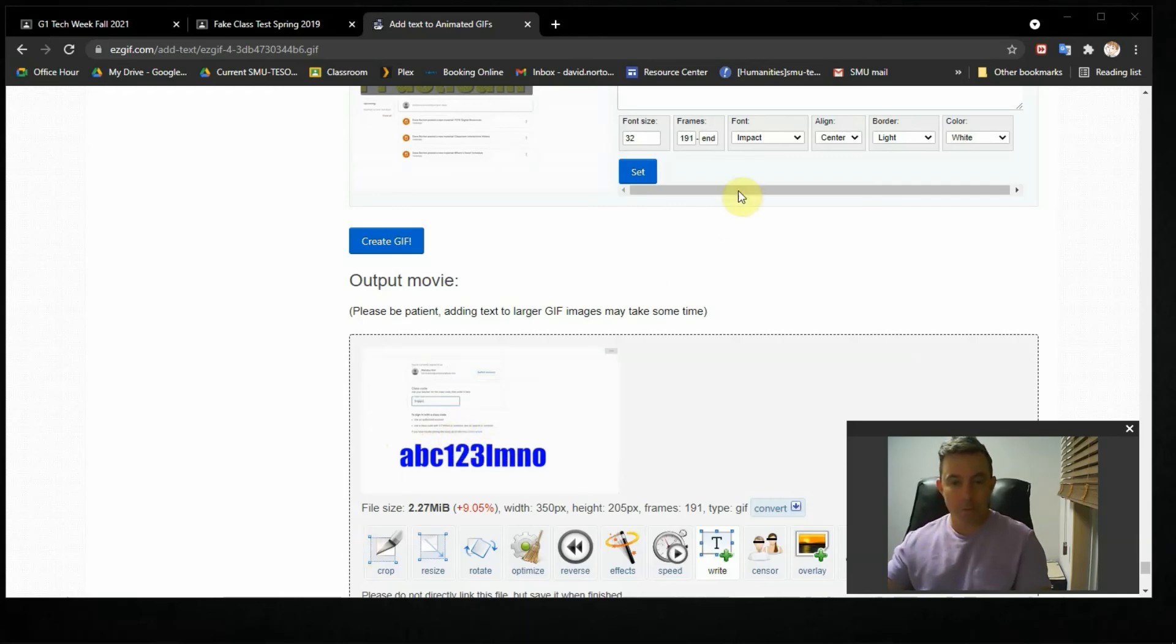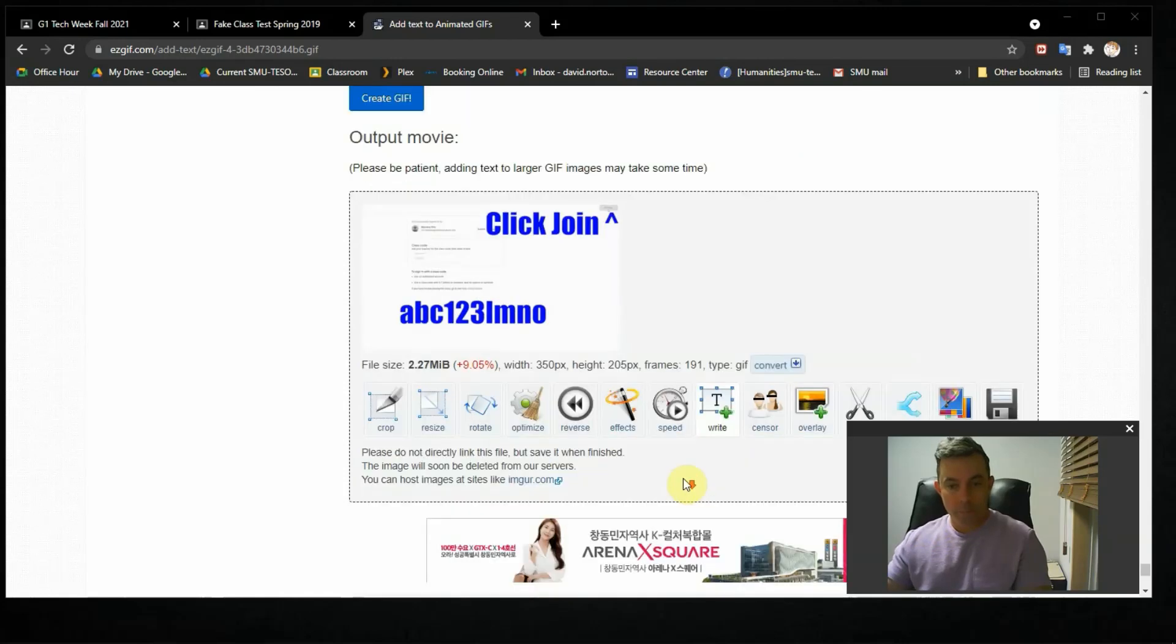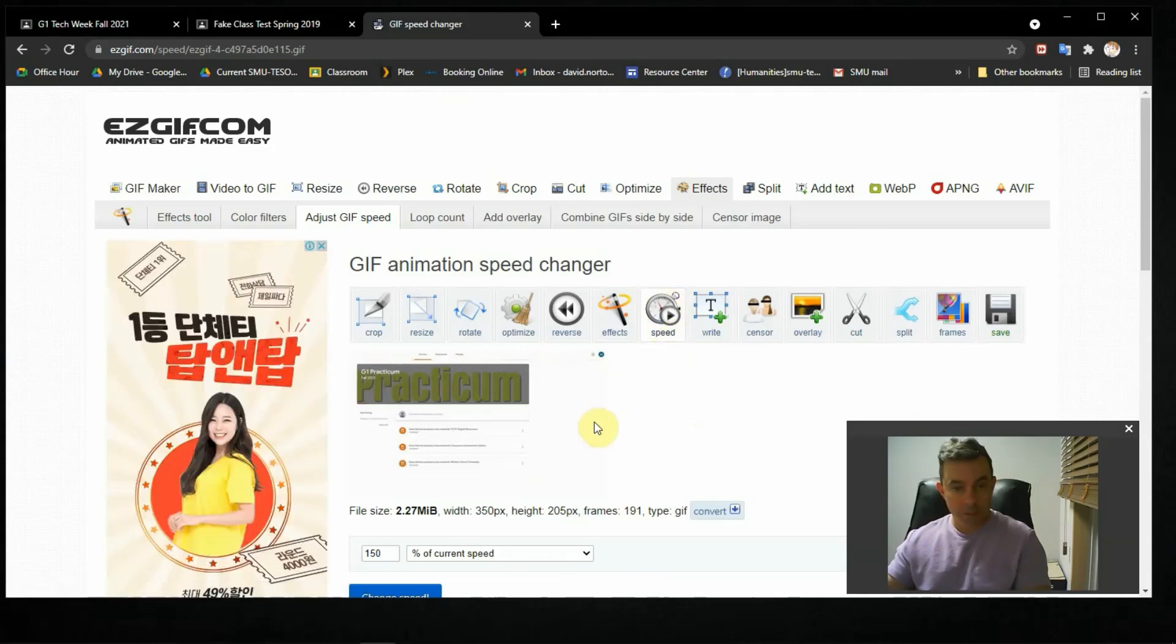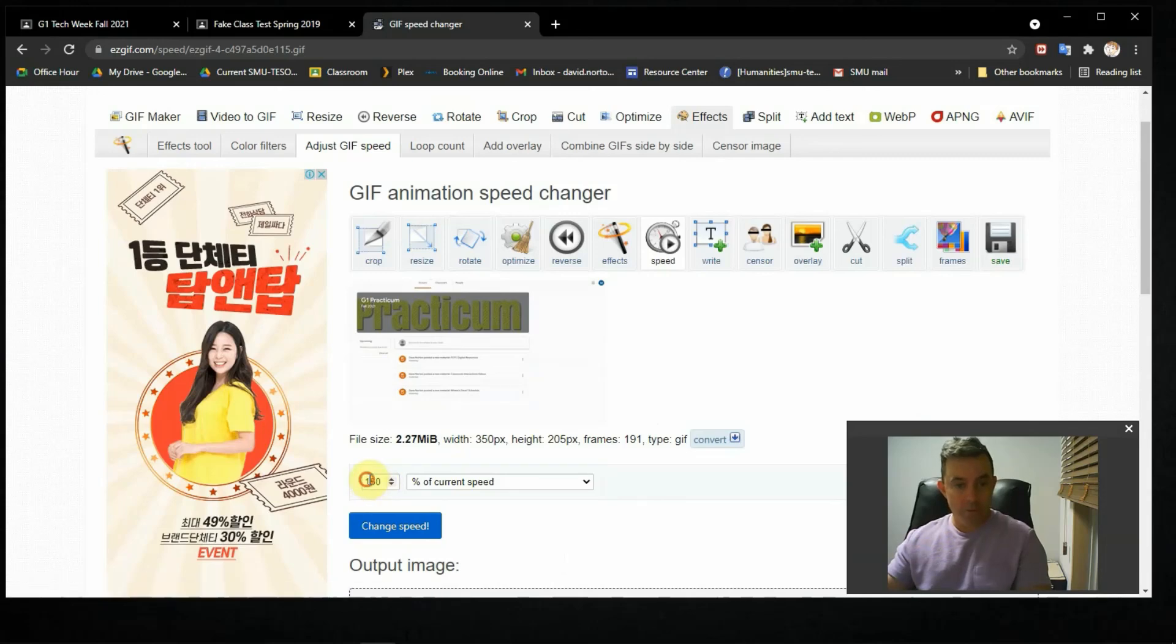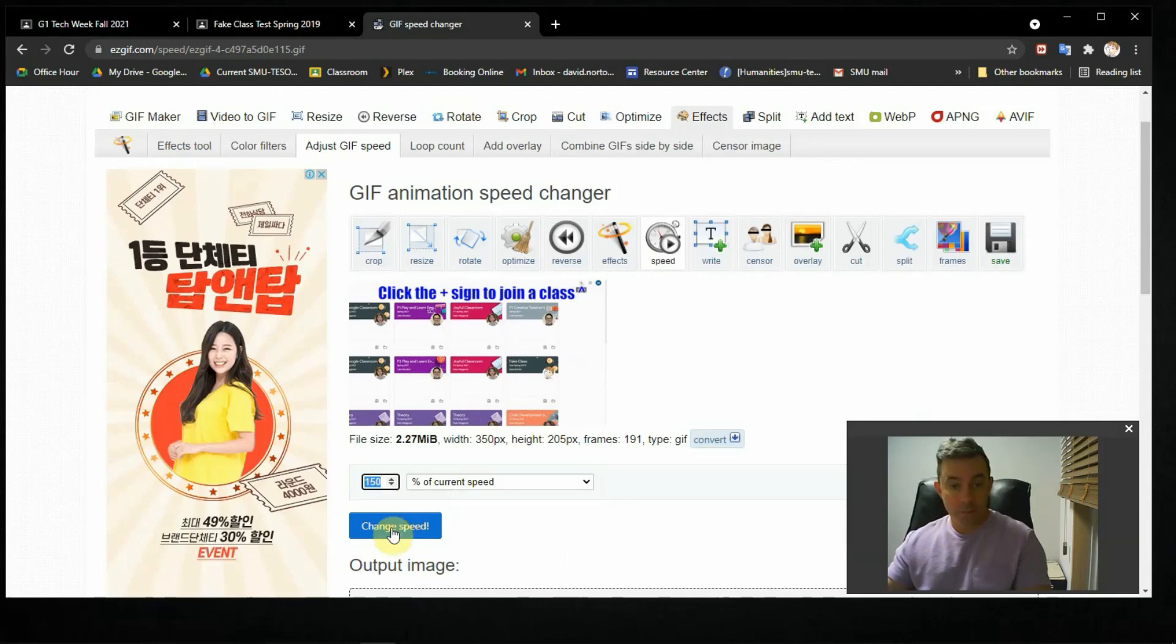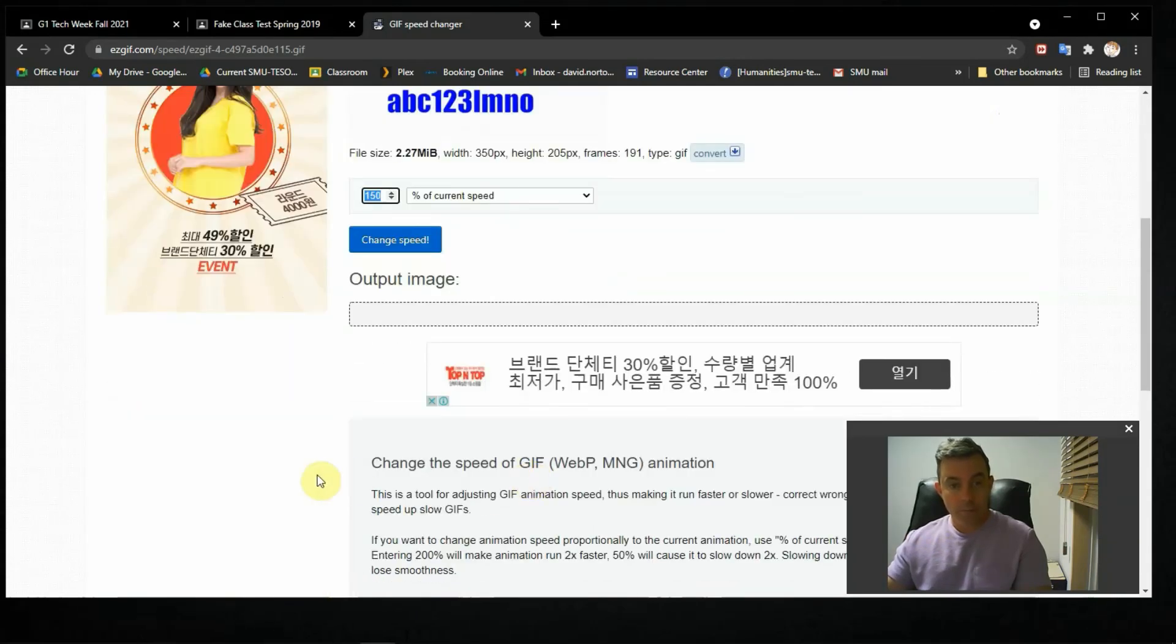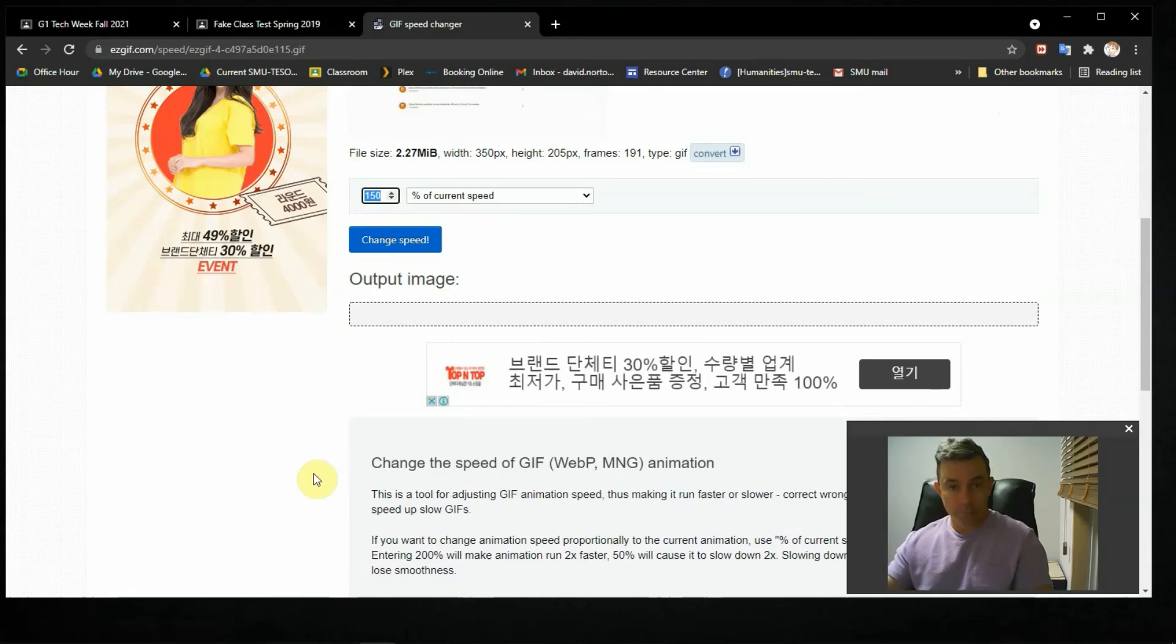So what we can do is we can speed that up using easy GIF. Very simply. I just clicked on the speed, little stopwatch icon. And it's going to suggest 150% of the current speed. And I think that's pretty good. So we're going to change speed. It's about right. Now the output should appear in a matter of seconds. And that's the GIF that we can post for the students to see.